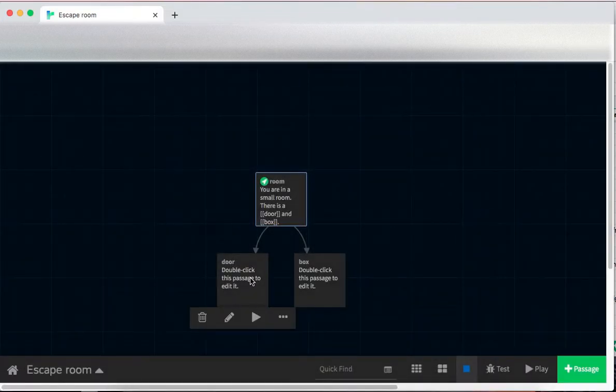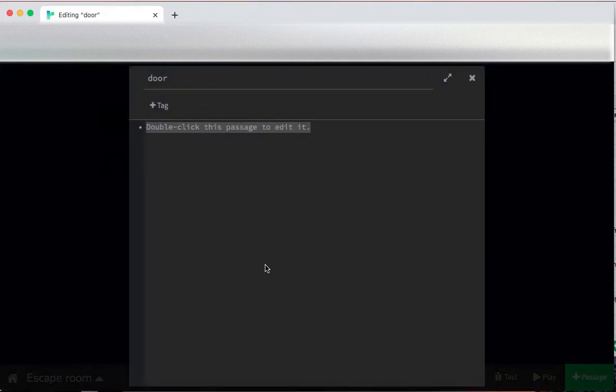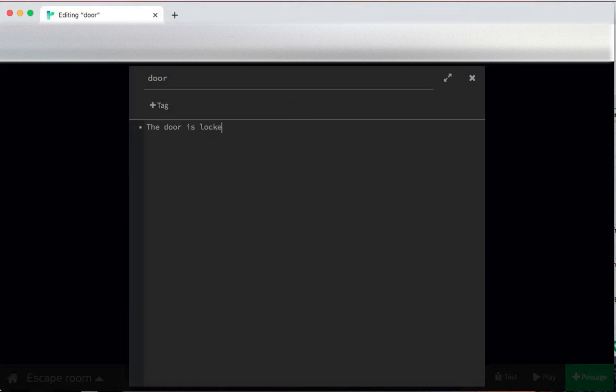Since it's an escape room, right now if we go to the door, currently the door should be locked. The door is locked. And I want to give the person a chance to go back to the room without using the undo button. So I say, the option go back to the room, that's a link room.